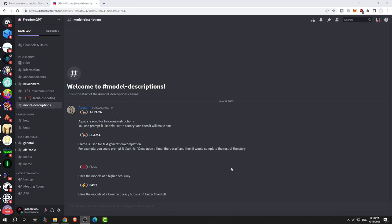Let's get started. So FreedomGPT for Alpaca - Alpaca is good for following instructions. You can prompt it like 'write a story' and it'll make one. And Llama is used for text generation and completion. For example, you can prompt it 'once upon a time there was' and then it'll complete the story. The full model uses the models with higher accuracy. Fast is a lower accuracy of the model, so I recommend just using the full model, not the fast one.